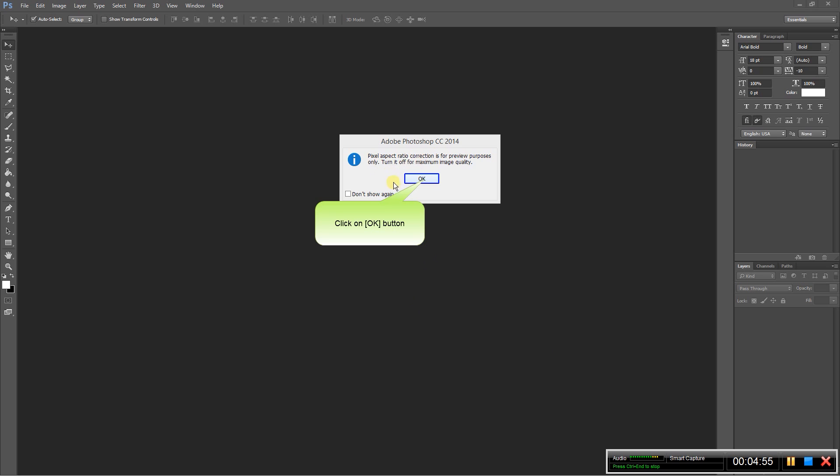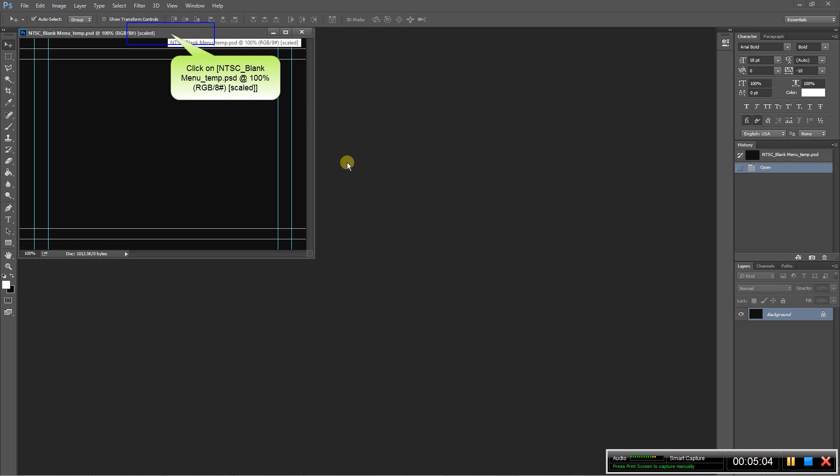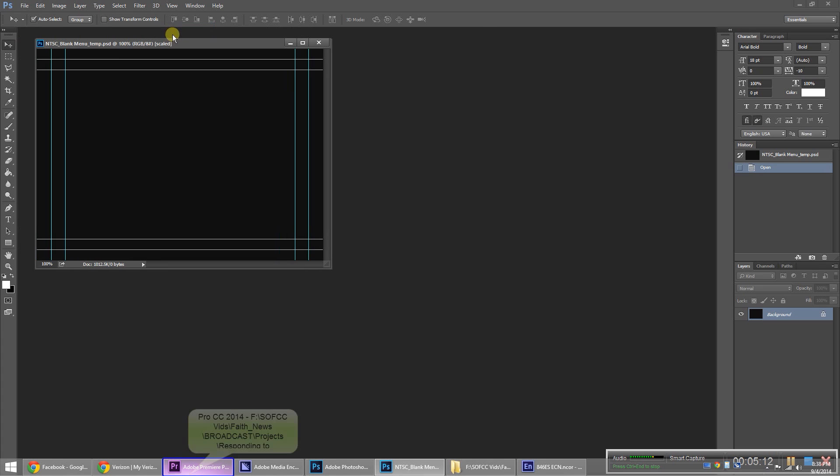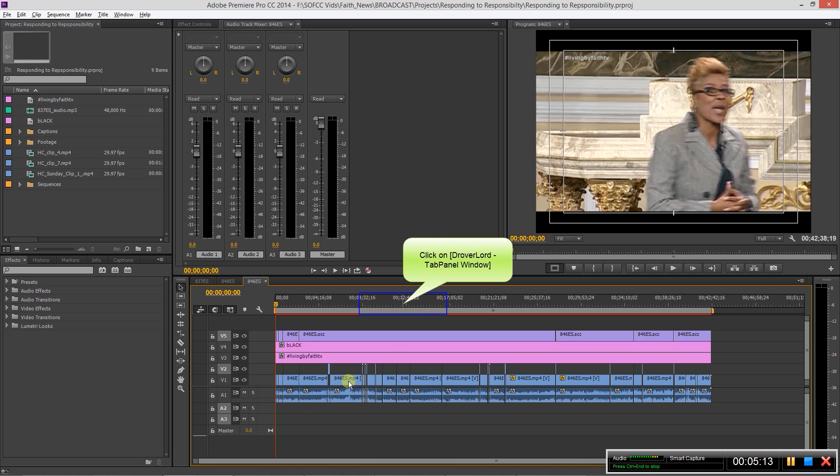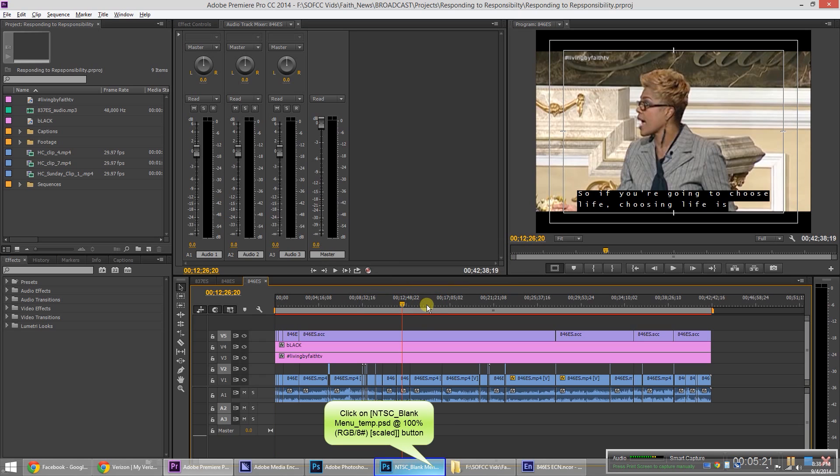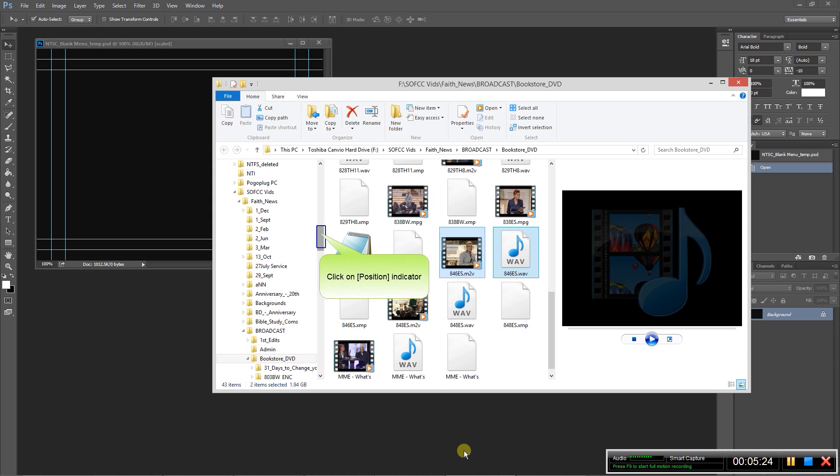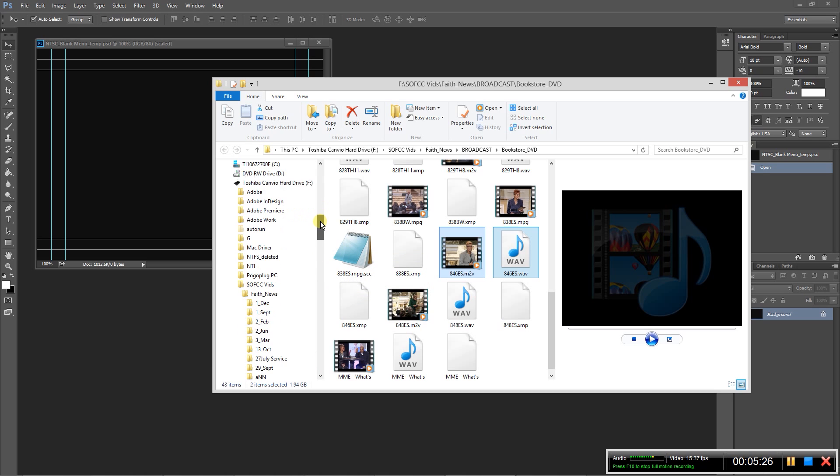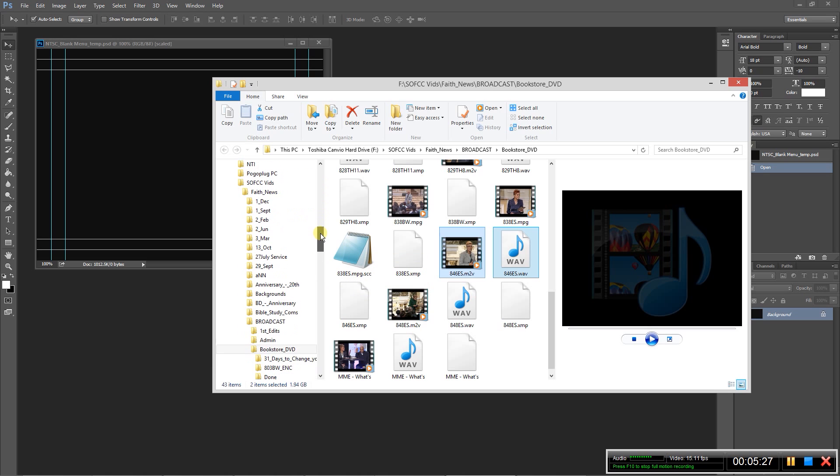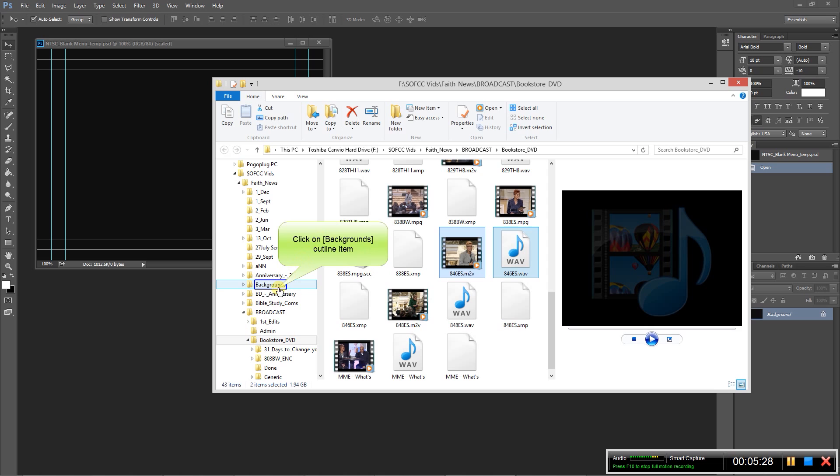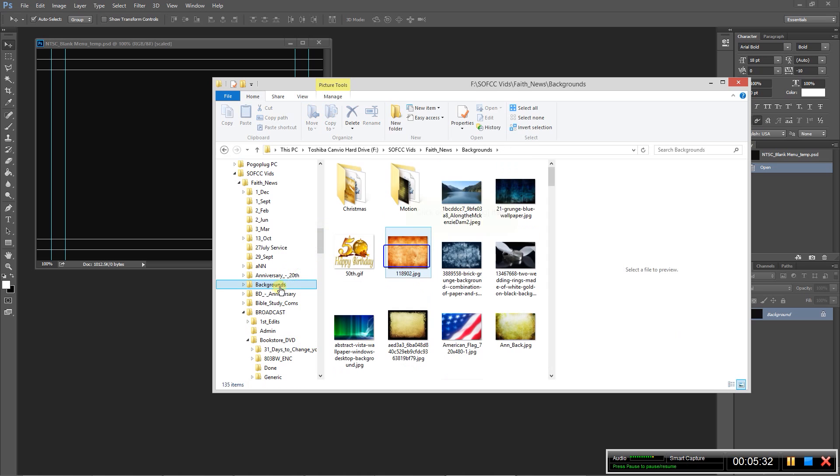So once that opens, we'll get this message here and we can just click OK. So now we just have a blank canvas here. So what we will do is create a menu, and this can be anything you want. You can take a screenshot from your actual timeline if you want and save that picture if you so desire.